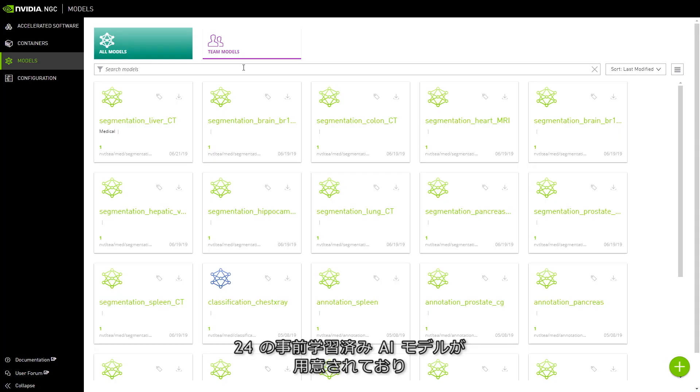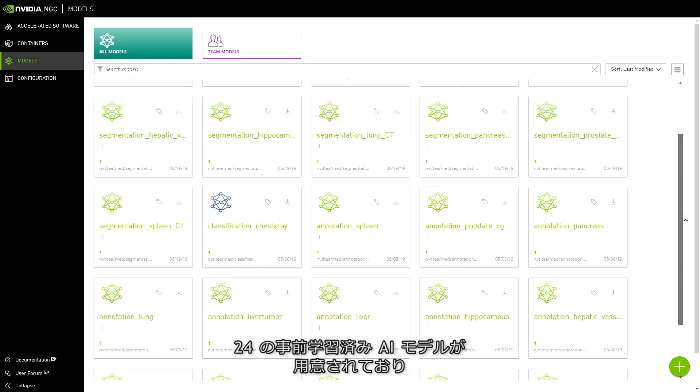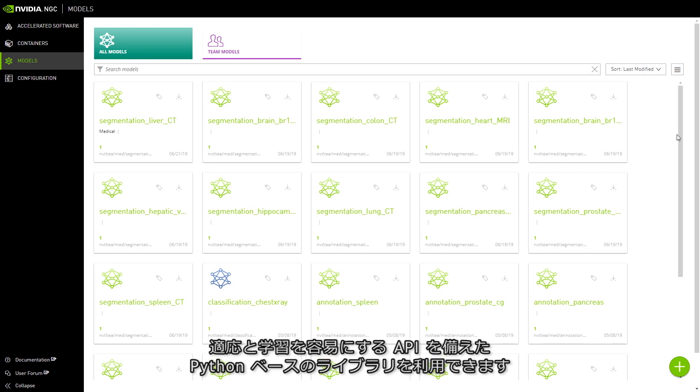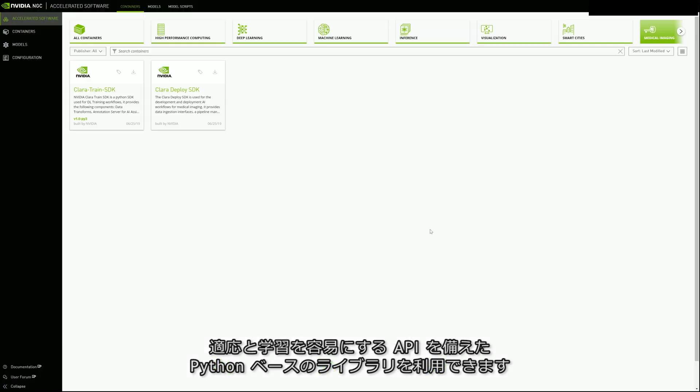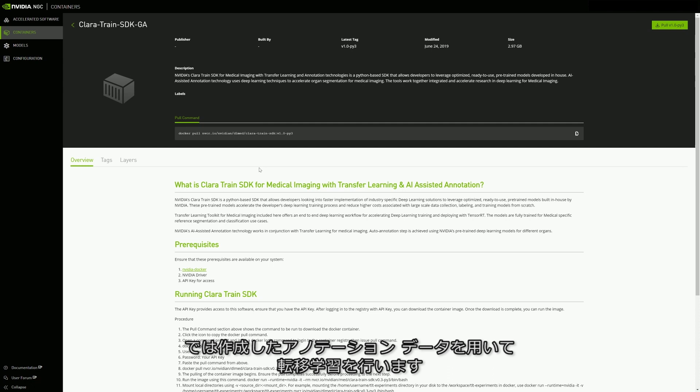The SDK includes 24 pre-trained AI models and a Python-based library with APIs that make it simple to adapt and train models to new datasets. We'll use the toolkit to apply transfer learning from a pre-trained model with our newly annotated dataset.